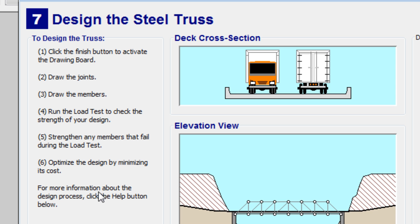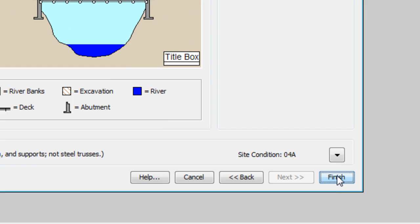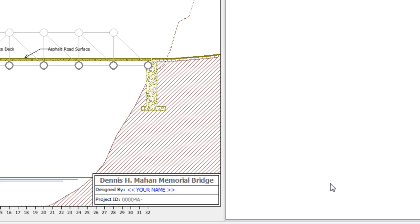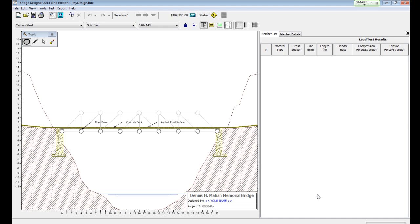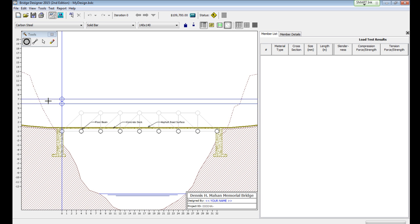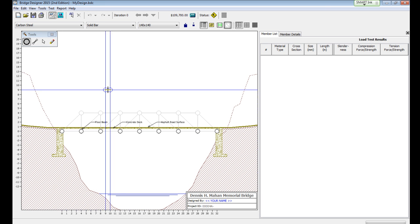And on screen 7, Design the Steel Truss. This basically gives you the basic instructions on how to complete this next step here at the drawing board.